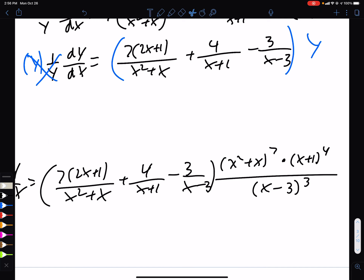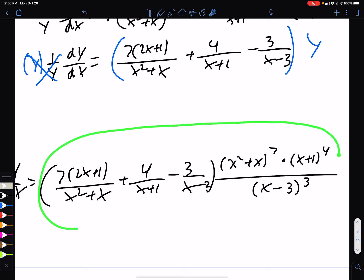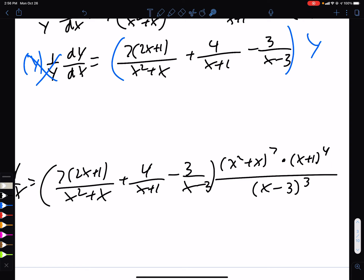And that's dy/dx — all of that. And that's it for this video.